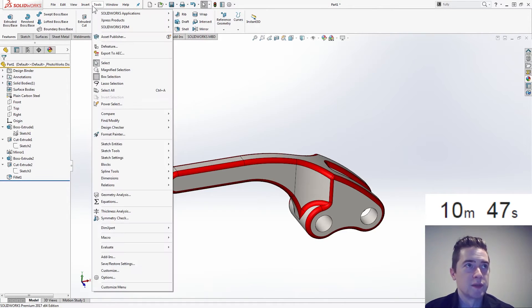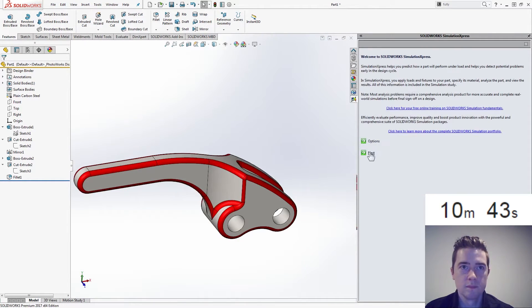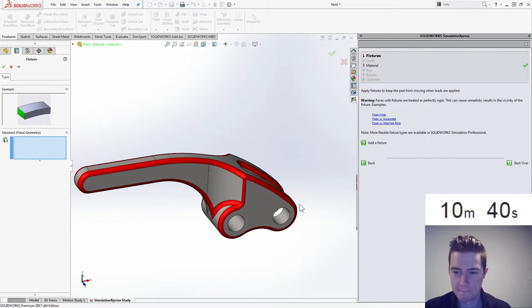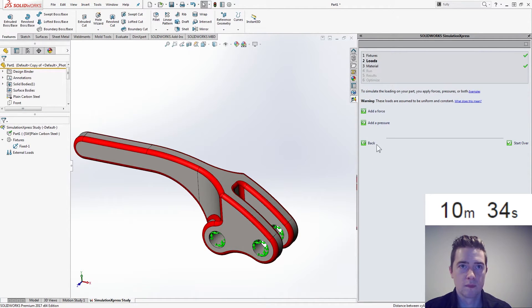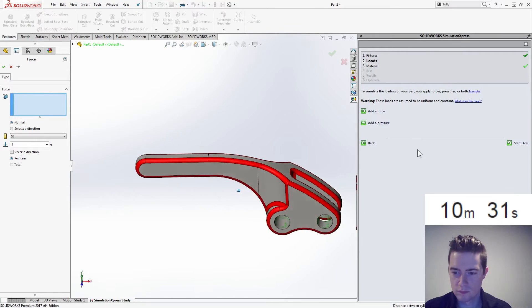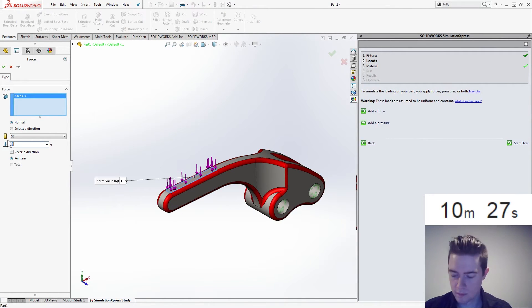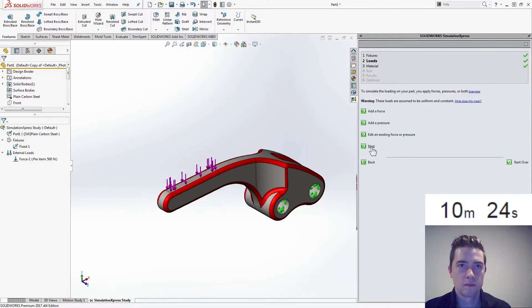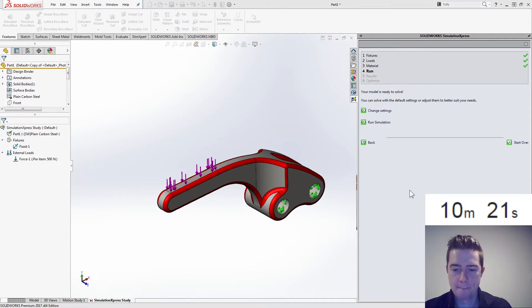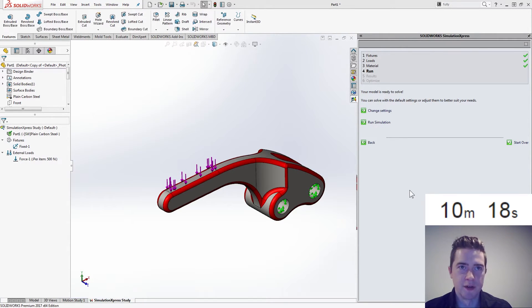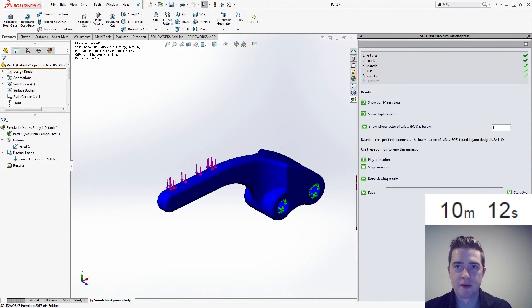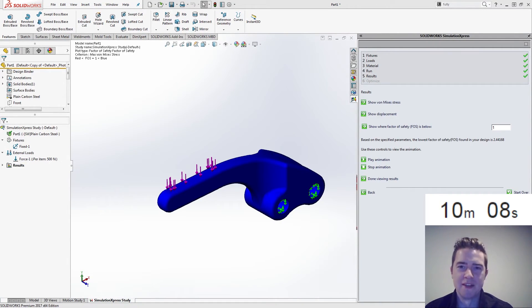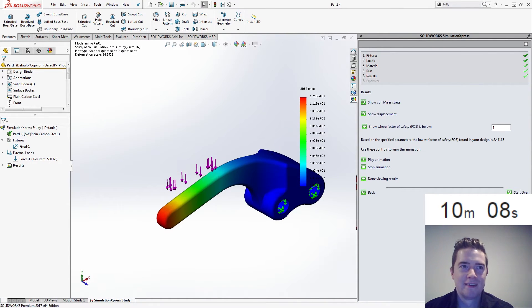Let's get into Simulation Express. It's meshing and solving off screen so you don't see it until the results pop out. There we go — minimum factor of safety: 2.44. Done. Timer — awesome. 10 minutes. Awesome.